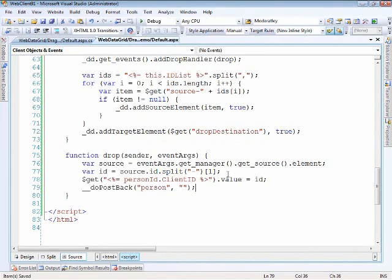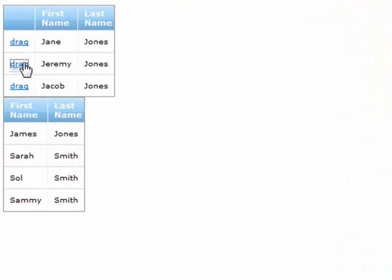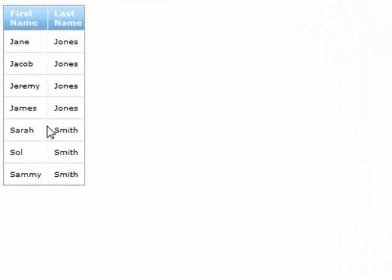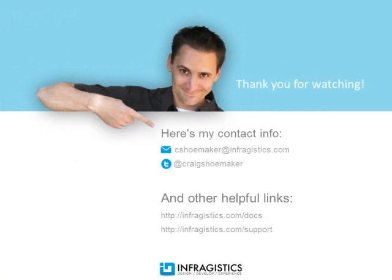At this point we can run it and see how it looks. Here are our two grids — we can drag from one to the other, drop onto the destination, and there's a nice Ajax update. We can keep dragging, and as soon as we're out of items in that top grid it goes away. I hope this gives you a good idea of how you can access items within the grid and do processing in the background. You can find Infragistics on the web at Infragistics.com.